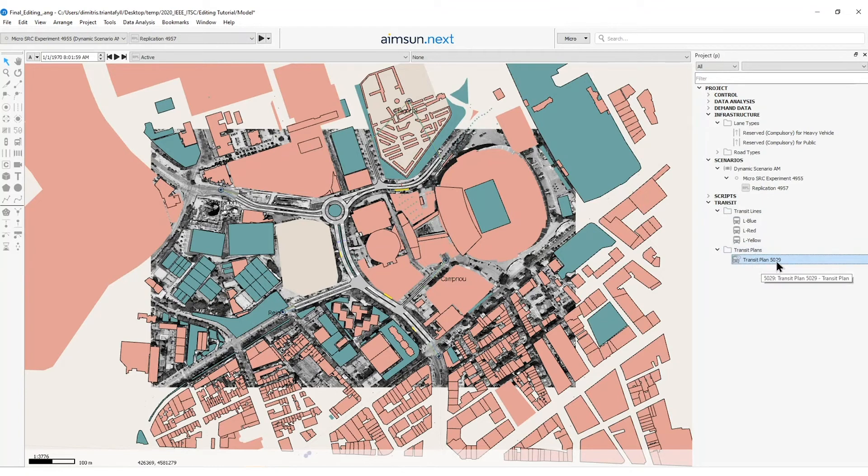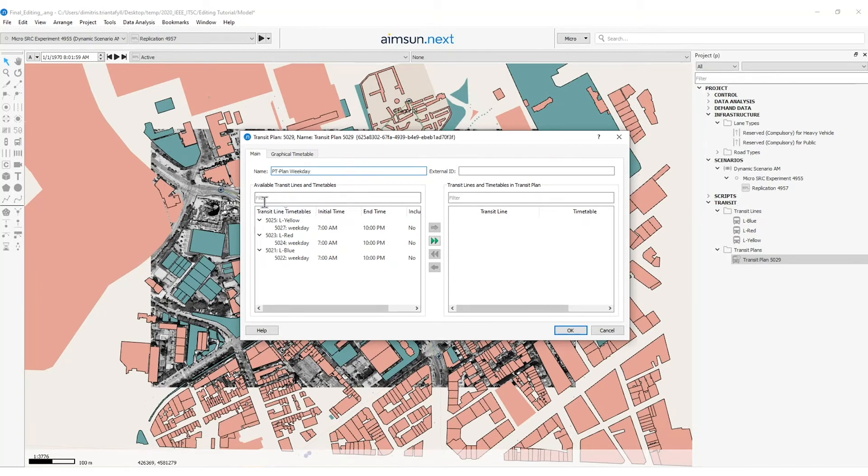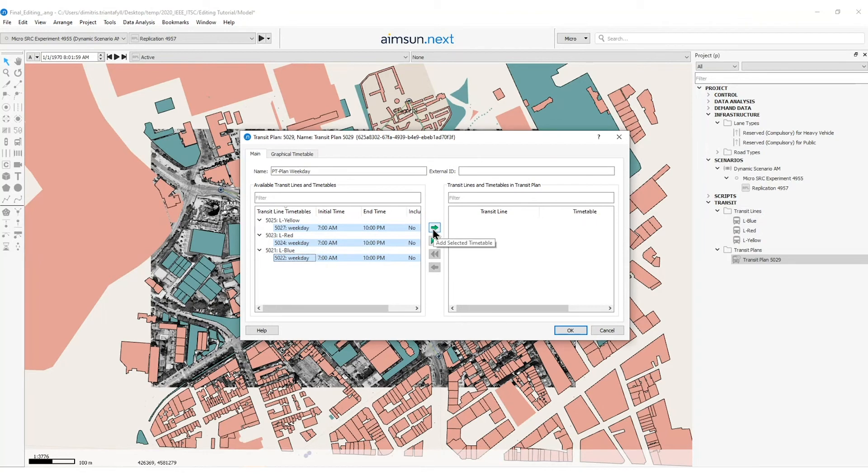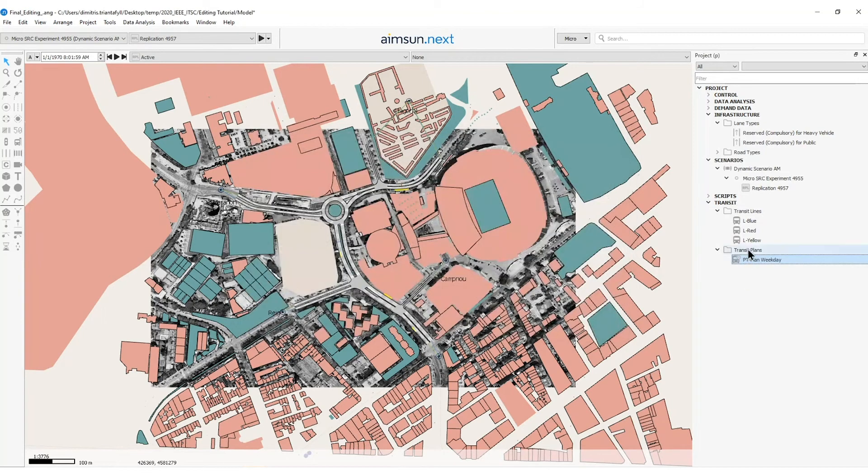So I will double click on the transit plan object, rename it to PT plan weekday and then I will go on the available transit lines and timetables. Here I can select the corresponding line and the timetable. In this case I have only one timetable so I will select the weekday timetables and then press the right arrow here to add the selected timetables in my transit plan. Then I will press OK and the transit plan has been created.